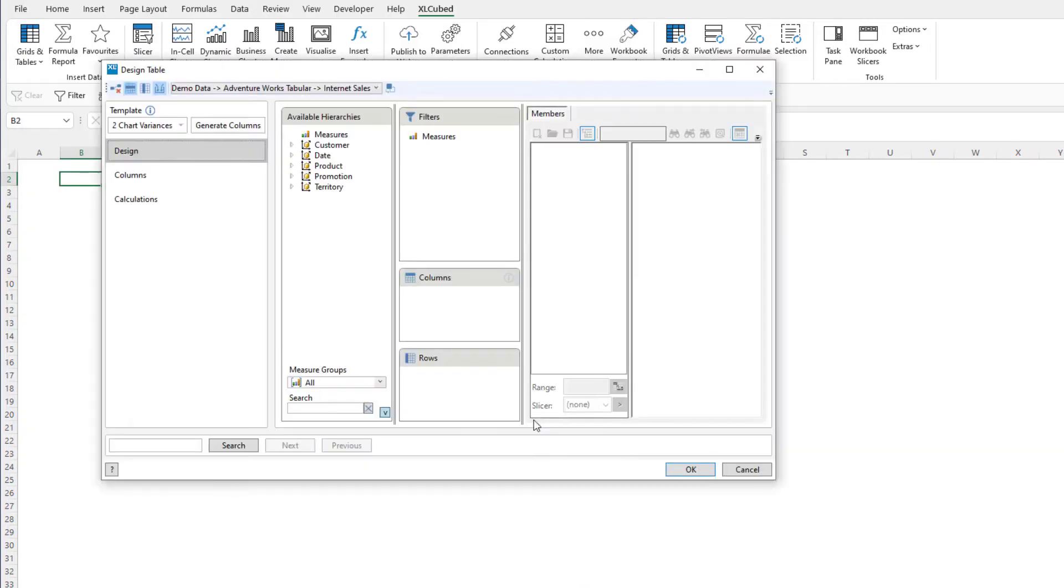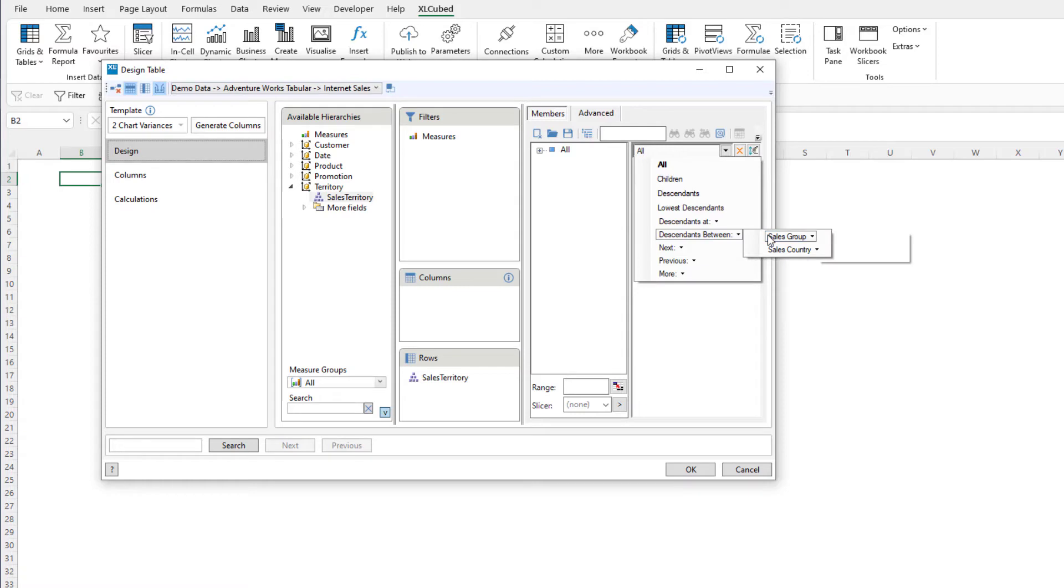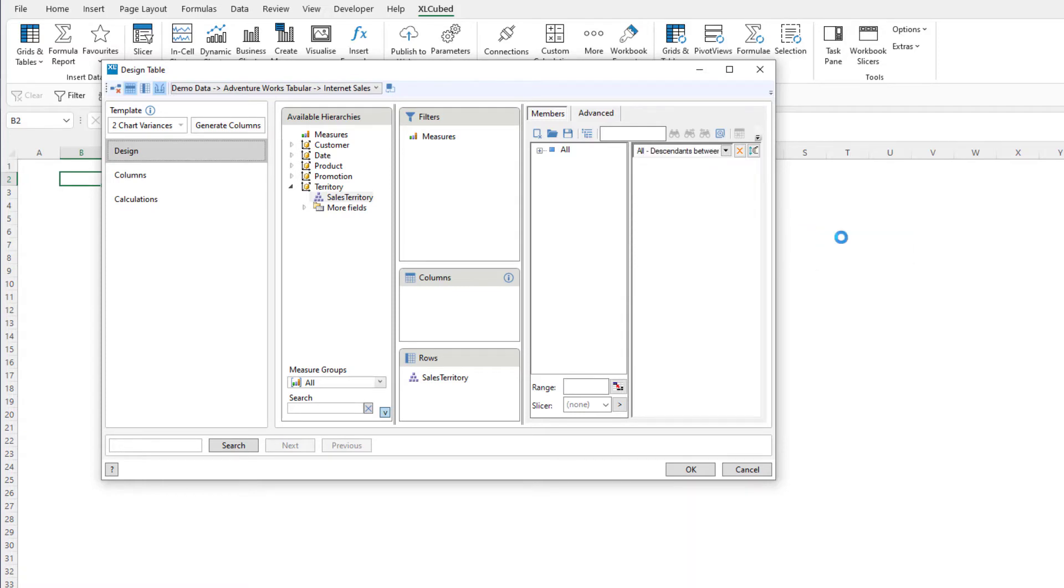We now have the table designer menu. Here we can make selections in the same way as in any Excel Cube grid. We will put the sales territory on rows and choose the descendants of all between the sales group and the country.